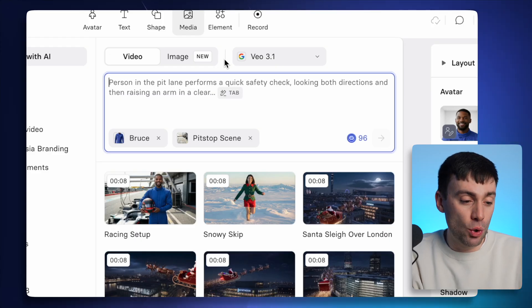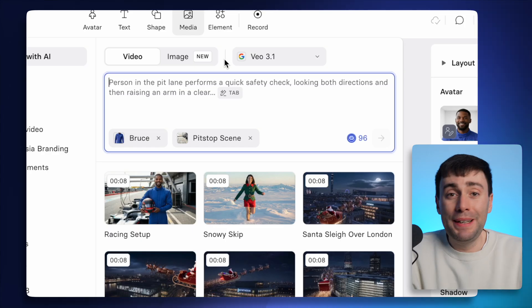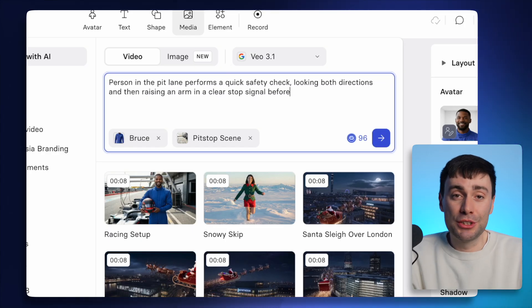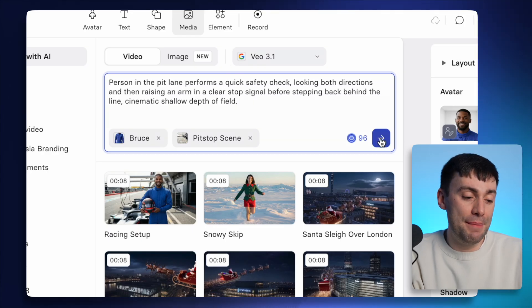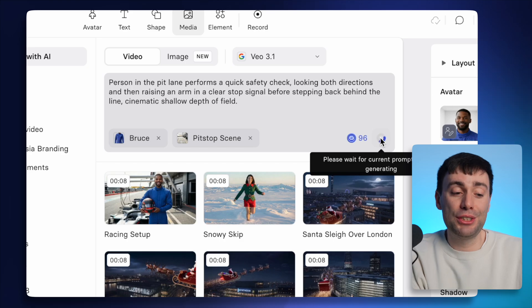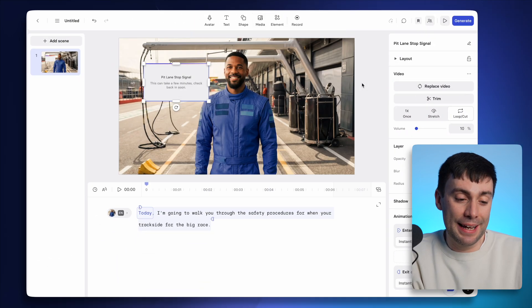And as you can see, it's already going to feature my custom avatar and scene. Just be as detailed as possible with your description. Hit the generate button. And in just a few minutes, it's going to create my clip.